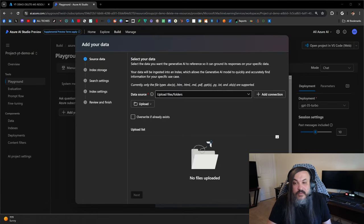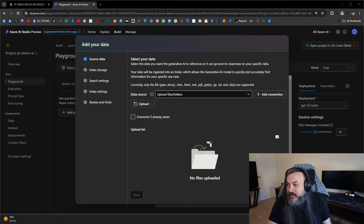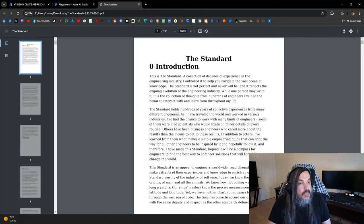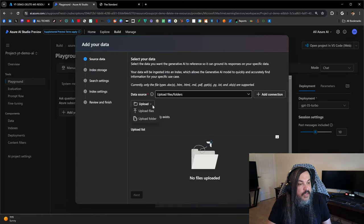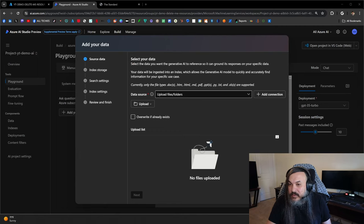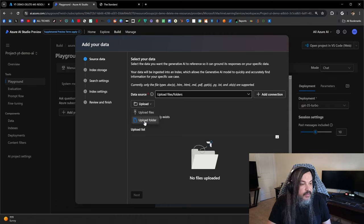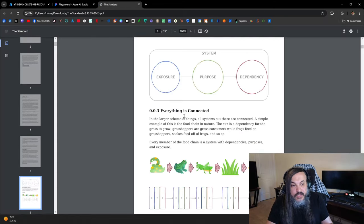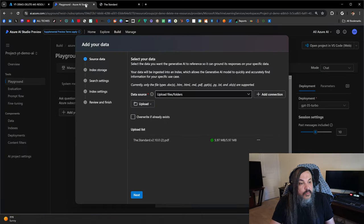Let's upload the engineering standard. I'm going to give it the biggest piece of document here — this is the standard, the document I'm going to be uploading. I'm uploading five megabytes — this book, the engineering standard, which has images and a lot of ideas. We're going to kick off the processing of that. Before that, it'll say it needs an Azure AI Search service, so I'll go ahead and create an Azure AI Search service.